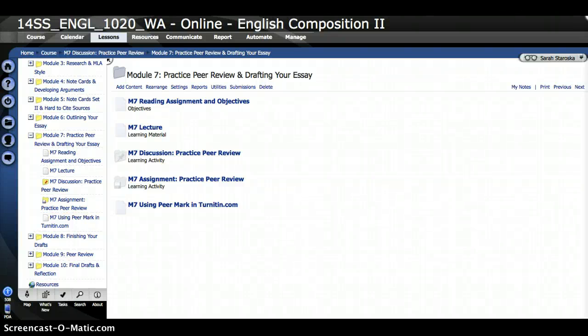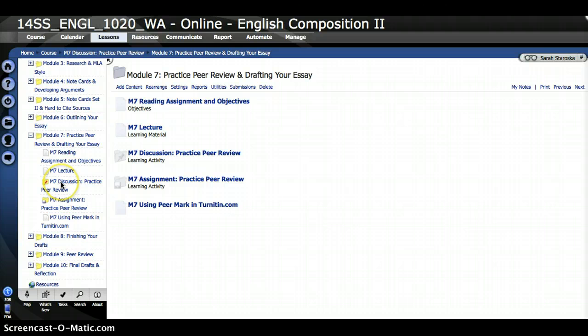Hi class! For Module 7, you are going to be completing a practice peer review. You're giving feedback to a sample paper, and we're going to be doing that in Turnitin instead of in the ANGEL classroom, so I wanted to walk you through the assignment and point out just how to navigate some of that Turnitin stuff.